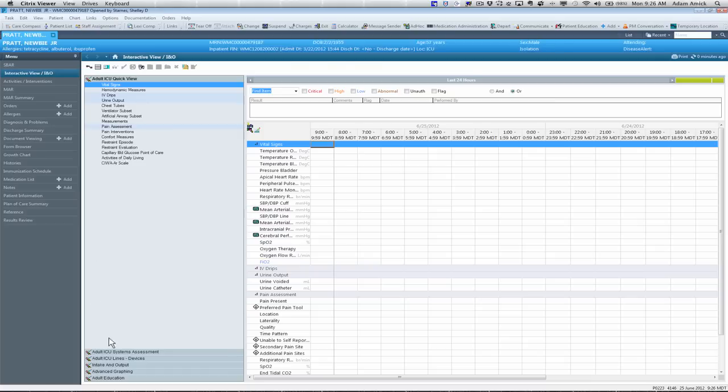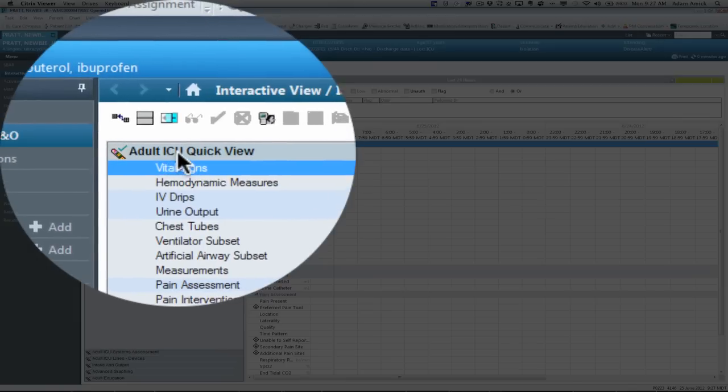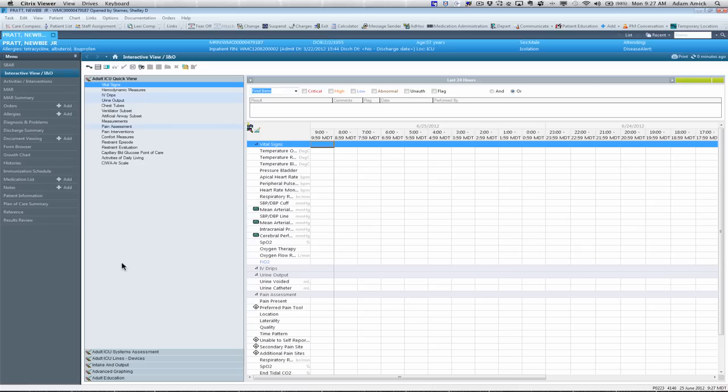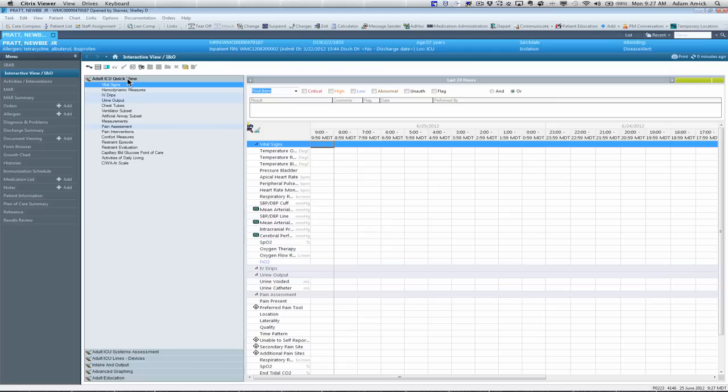In interactive view, it contains navigator bands on the left hand side. For the sake of this tutorial, we're in ICU Quick View. This is going to have a little bit more detailed charting. But for the sake of this video, we're going to use this, depending on the area that you're in.